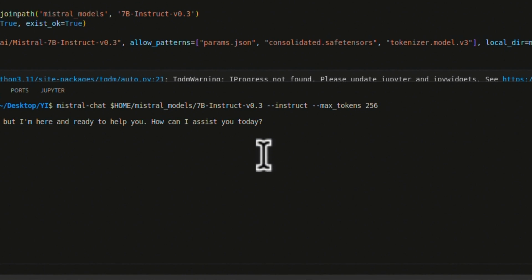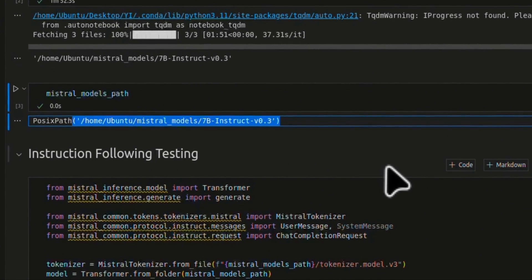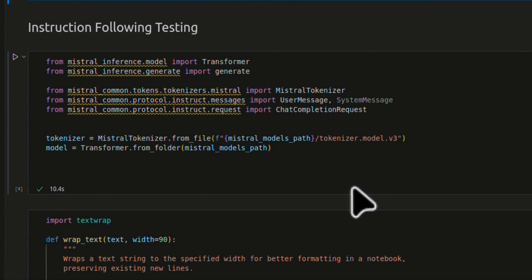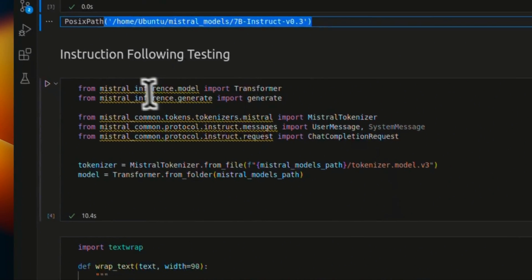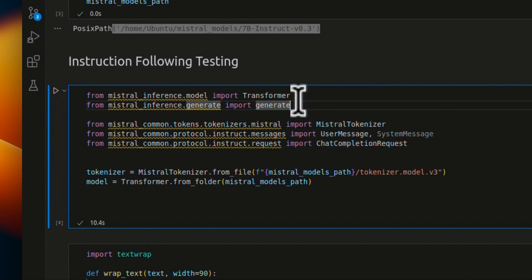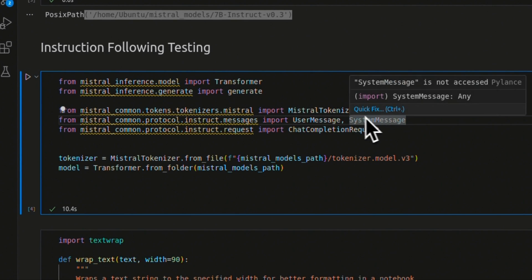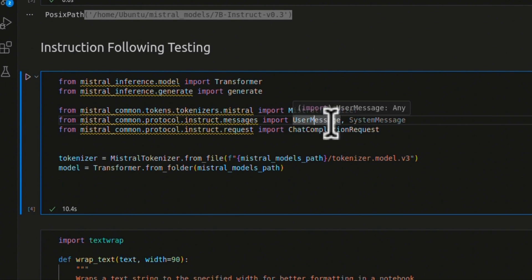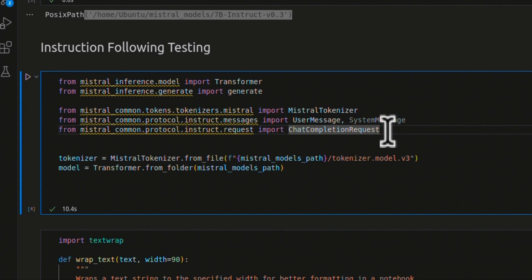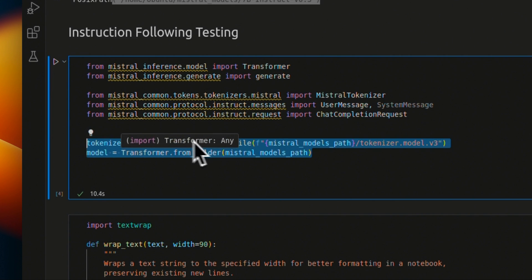Here's the path where the model downloaded by default. To use it in the notebook, we're going to use the same Mistral inference package. We import the transformer and a generate function that will be used to generate responses. We also import the tokenizer, user message, and chat completion request. Then we initialize both the model as well as the tokenizer, and then we can use this model to generate responses.